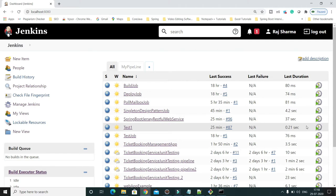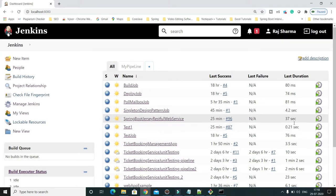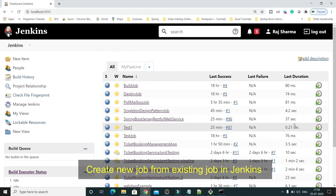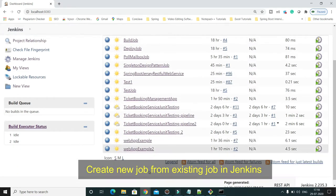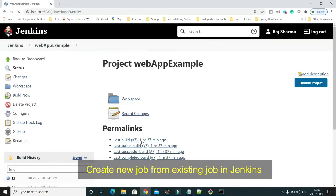Let's try to understand these things. Here you can see I have several jobs. Let me show you one of the jobs. The name of the job is webAppExample.